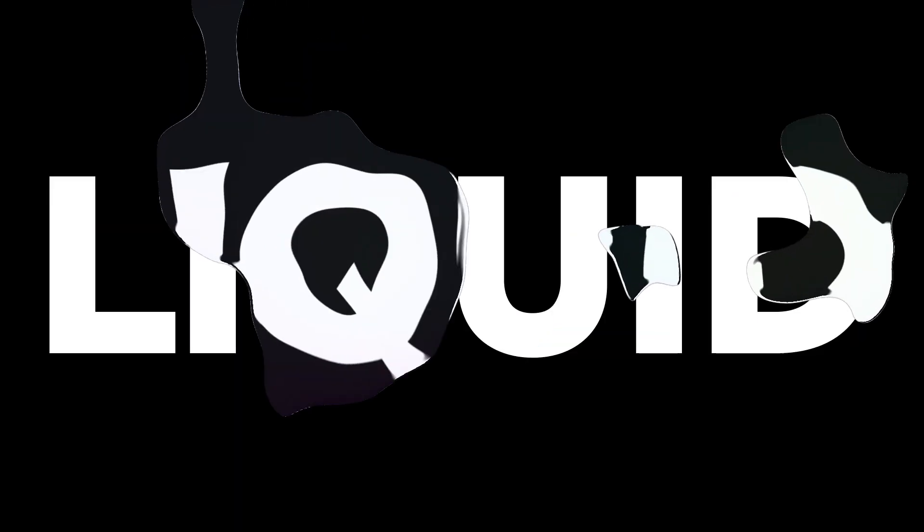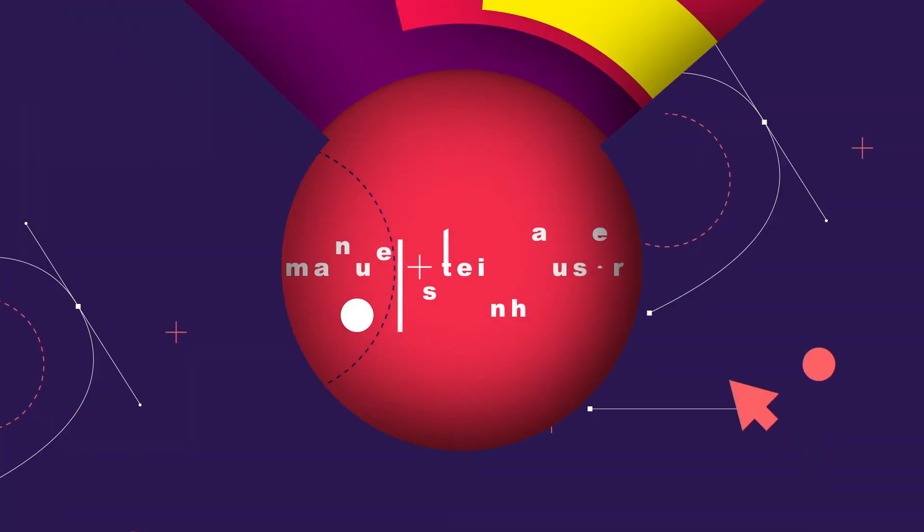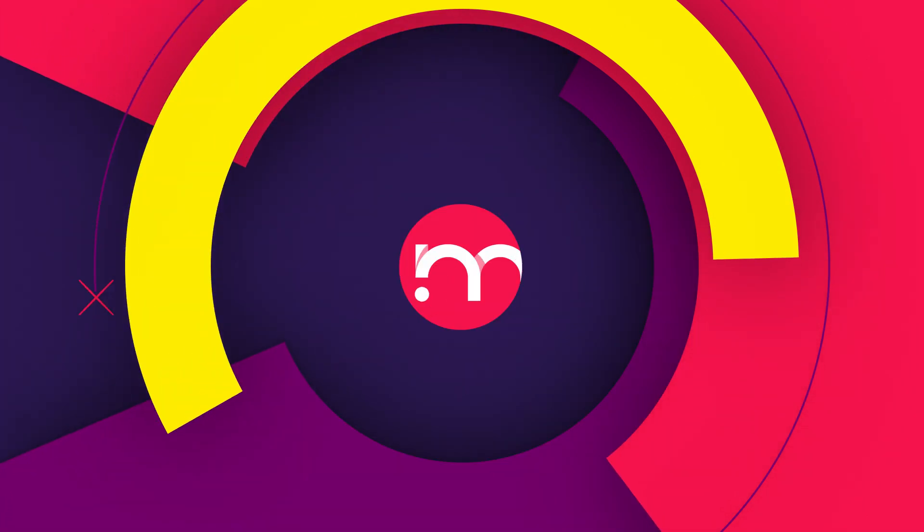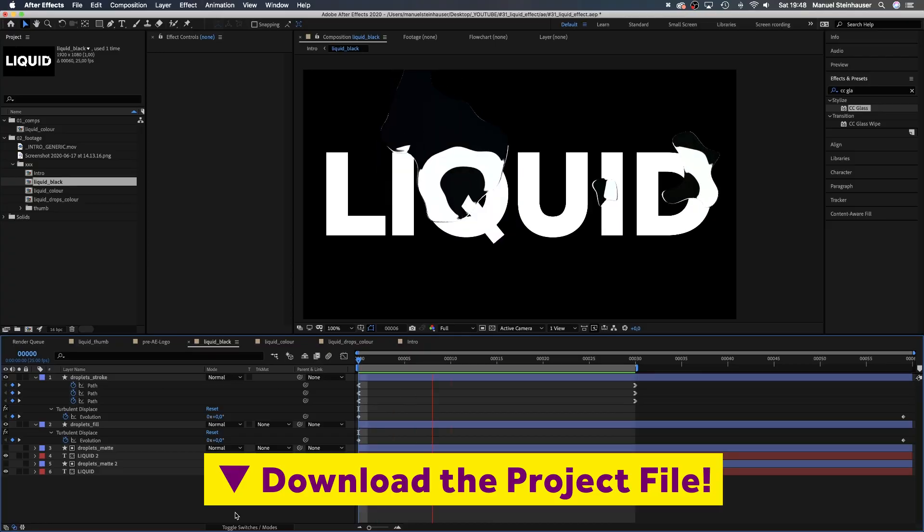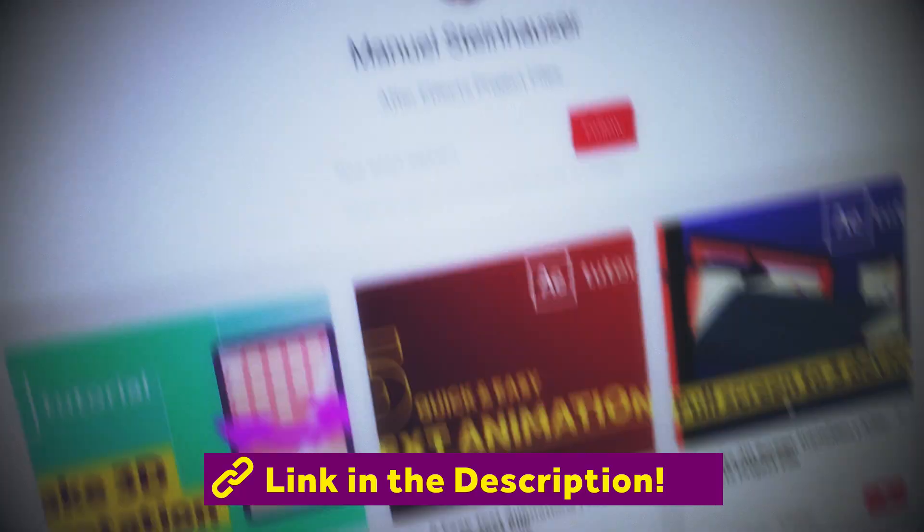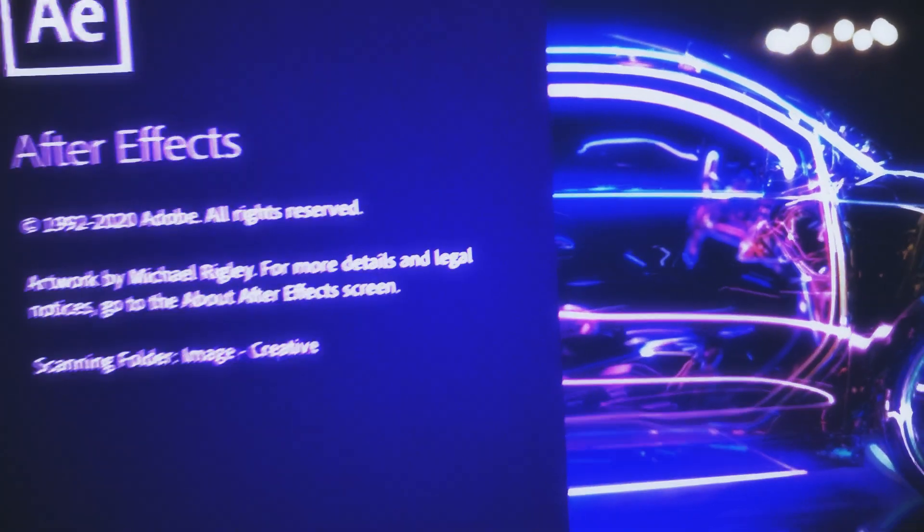In this After Effects tutorial I'll show you how to easily create a liquid effect using standard effects. Hi, my name is Manuel, I'm a freelance motion designer. To follow along or play around you might want to download the project file. Let's get started.